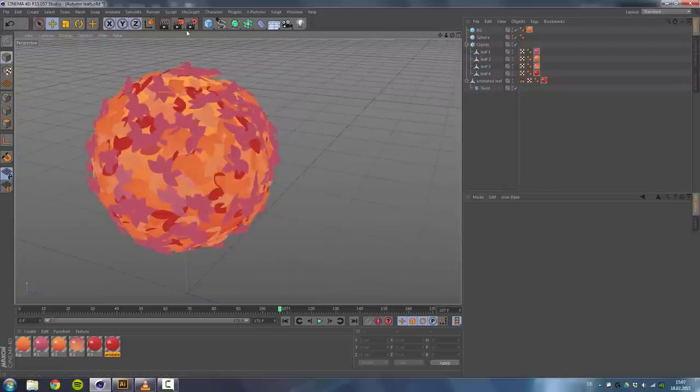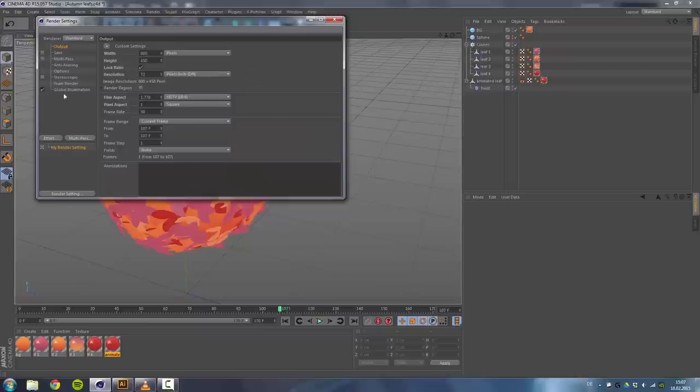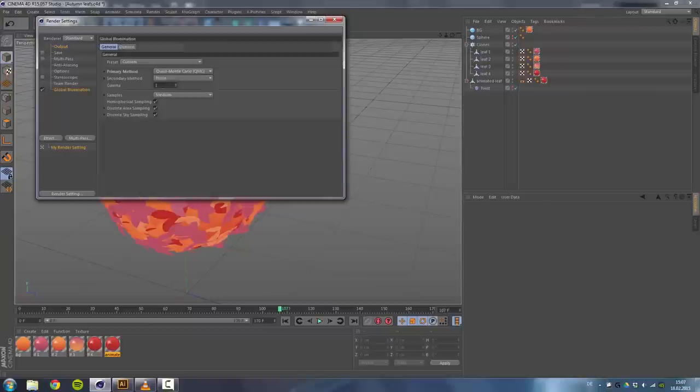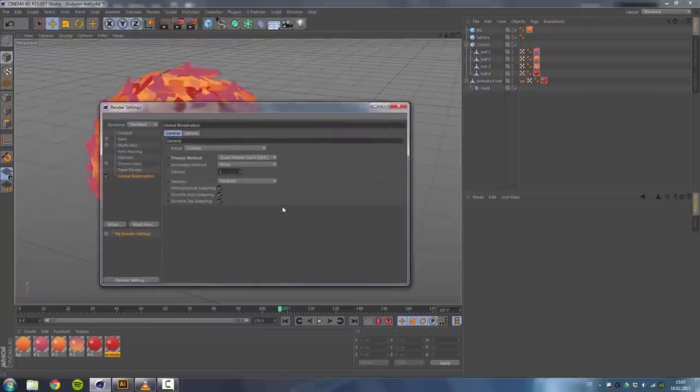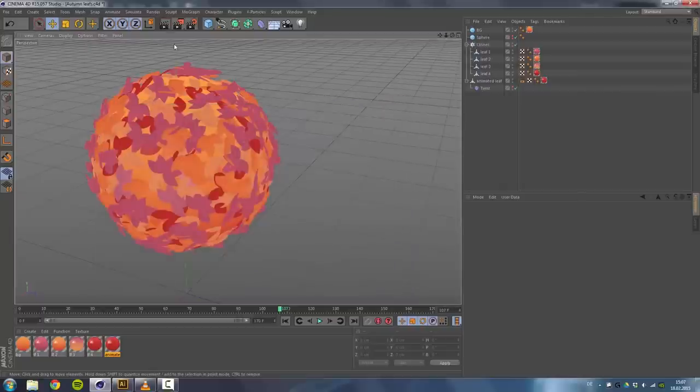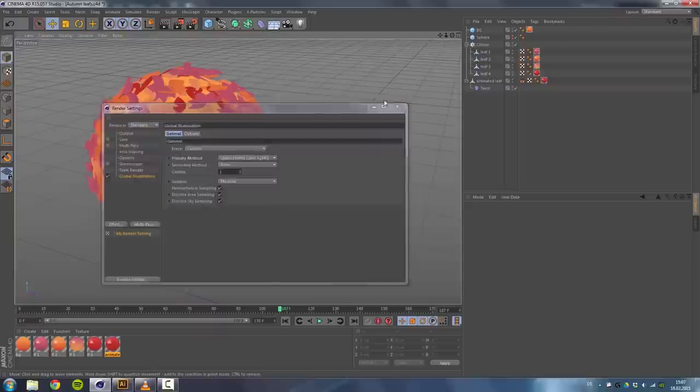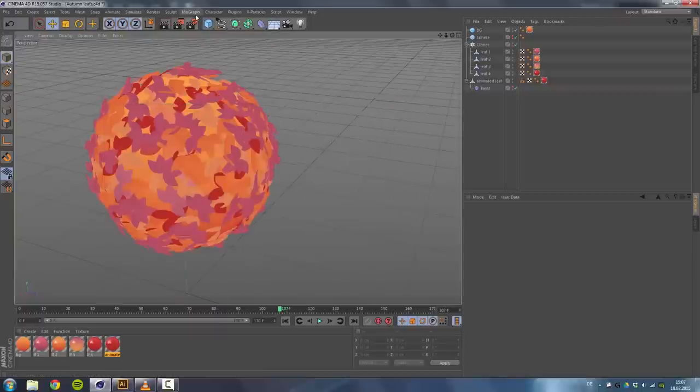Let's go ahead. I used for the lighting global illumination, so let's turn it on. It's already turned on. We will use QMC on medium and we will need some light source now. So I used Greyscale Gorilla's HDRI Kit.